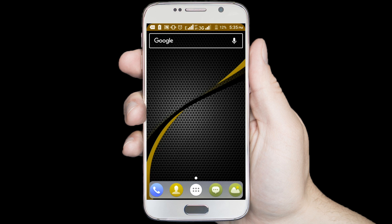Hello viewers, welcome to our channel Tech Videos. In this video we are sharing with you how to hide any apps on Android phone, so keep watching till the end and stay with us.